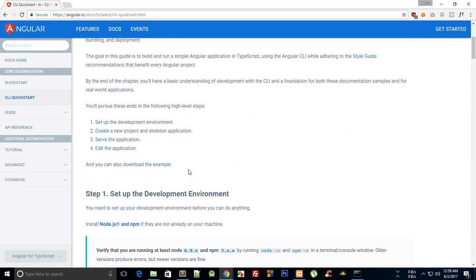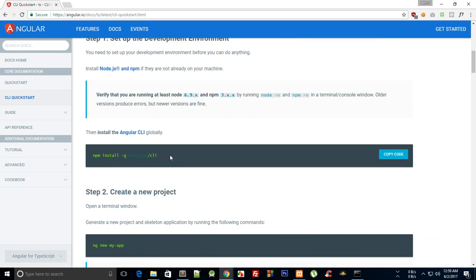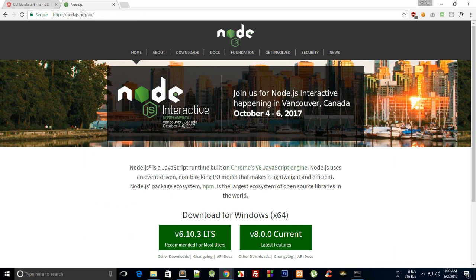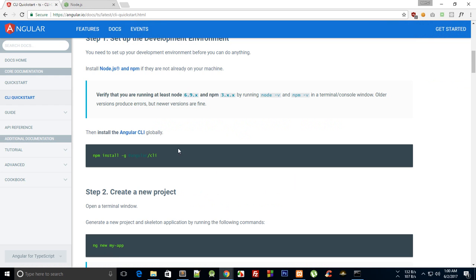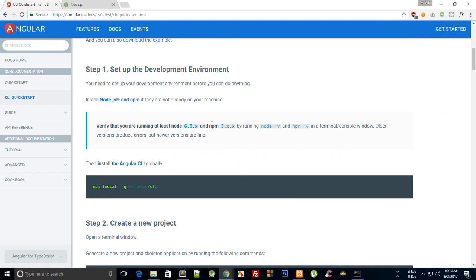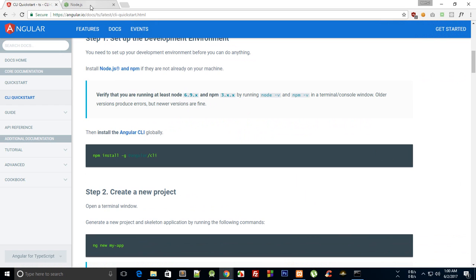It tells me to install Angular CLI globally, and for that you need npm. If you don't know what that is, go to nodejs.org and download the latest release for your operating system. Angular CLI requires at least Node.js version 6.9 and npm 3.x — when you install Node, npm comes automatically with it.